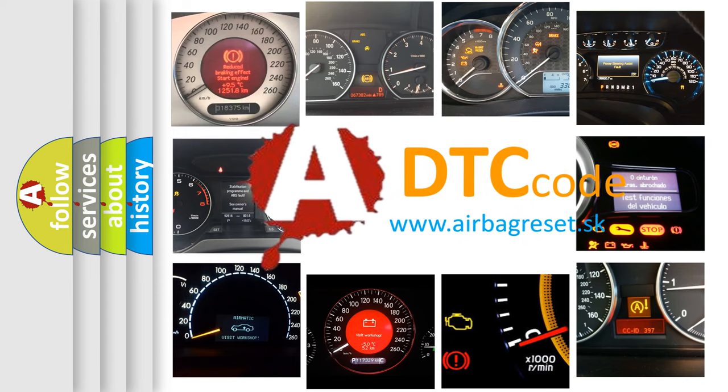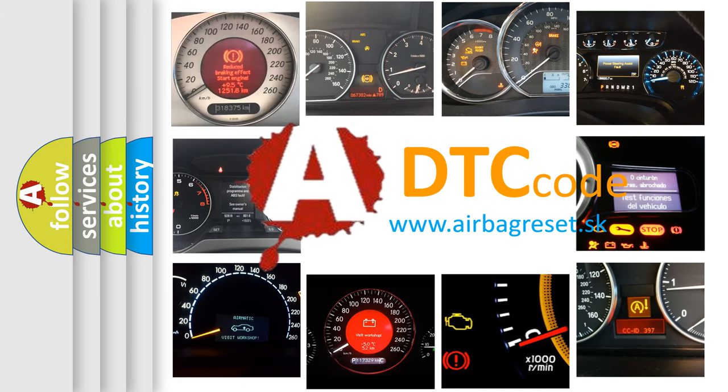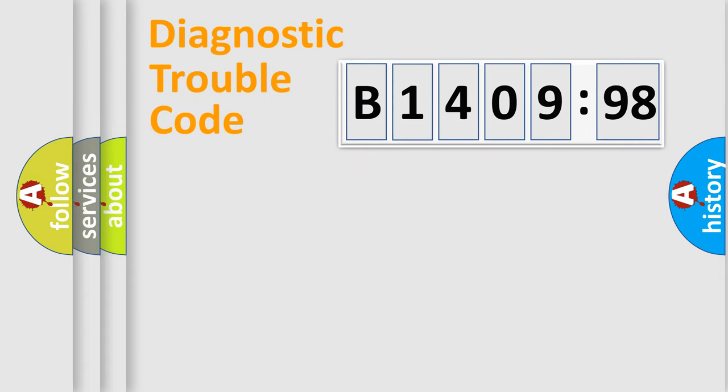What does B1409-98 mean, or how to correct this fault? Today we will find answers to these questions together. Let's do this.